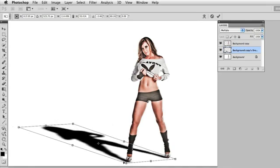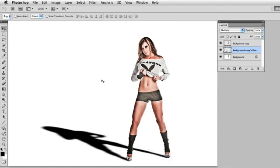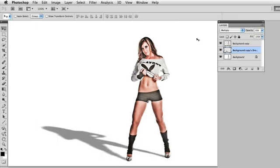I can move this really anywhere I'd like for it to go — I'll just pull it over here and kind of line it up with her feet. Once the transformation is complete, I'll hit the Enter key. If I want to soften up the shadow a little bit, I can change my opacity. Your numeric keypad will let you change the opacity quickly, so I'll do maybe a 50% drop on the shadow. And there we have it.